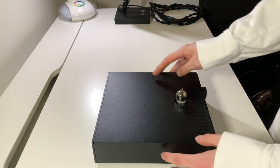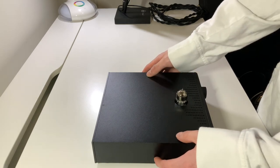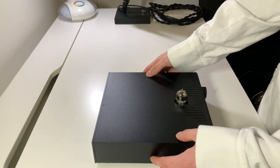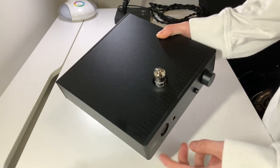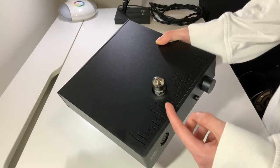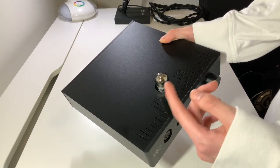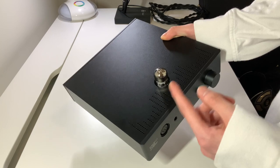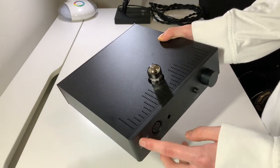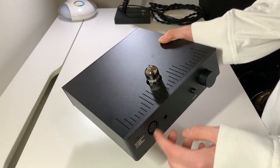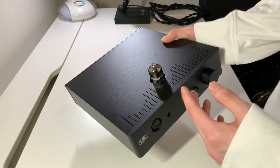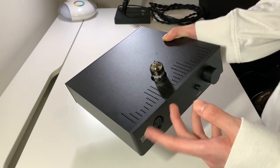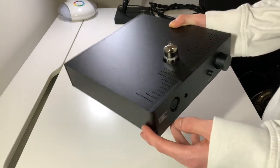Now, another benefit with tube amplifiers is tube rolling. If you aren't satisfied with the stock sound of the stock tube that comes with the Cavalli Tube Hybrid, you can simply tube roll and get other tubes, or maybe even warmer tubes, to change the sound further to your liking.